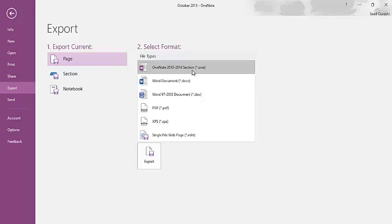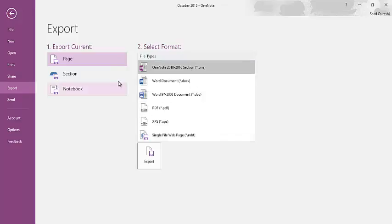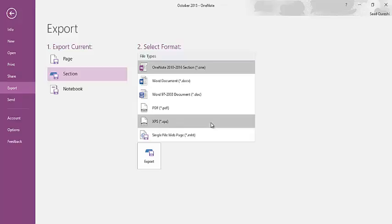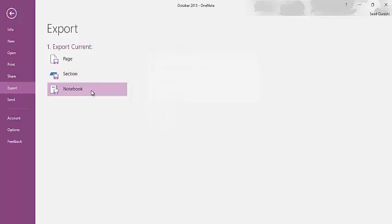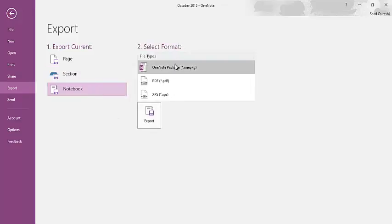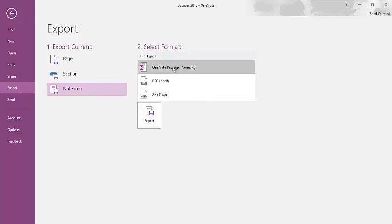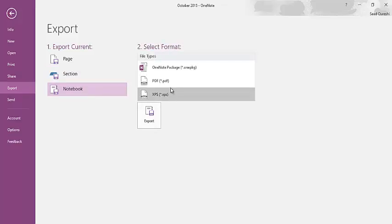There are different formats given here in the section view. But when we go to Notebook, there are only three formats given here, because Notebook can only be exported in these three formats.